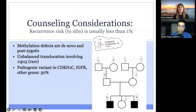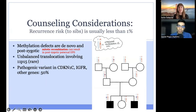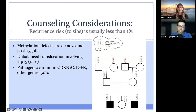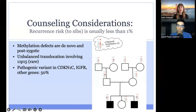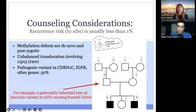One of the important counseling considerations is recurrence risk to siblings. Beckwith-Wiedemann syndrome and Russell-Silver syndrome are usually due to de novo post-zygotic methylation defects, so the recurrence risk to siblings is usually less than 1%. In some rare cases, unaffected parents of probands have had genetic changes that resulted in either Beckwith-Wiedemann or Russell-Silver in their child. In these cases, recurrence risk to siblings is higher and depends on the exact genetic etiology, but in the case of inherited single-gene pathogenic variants, the recurrence risk is 50%.